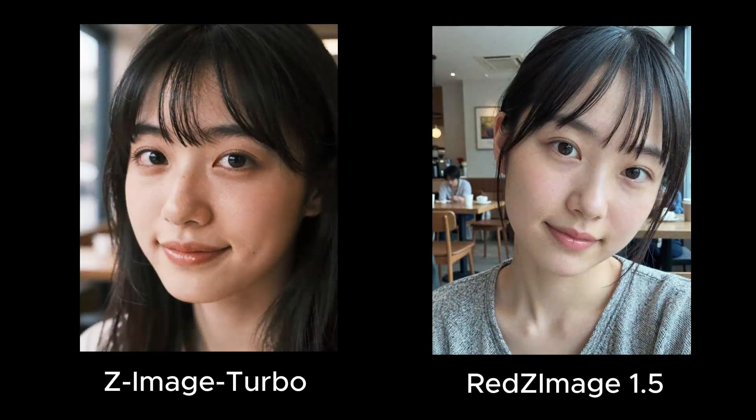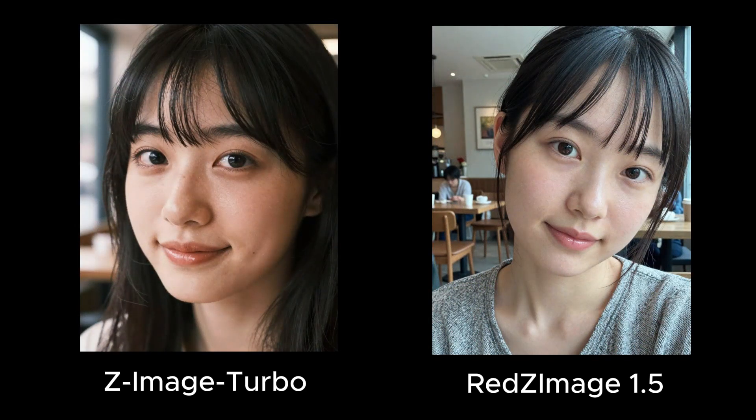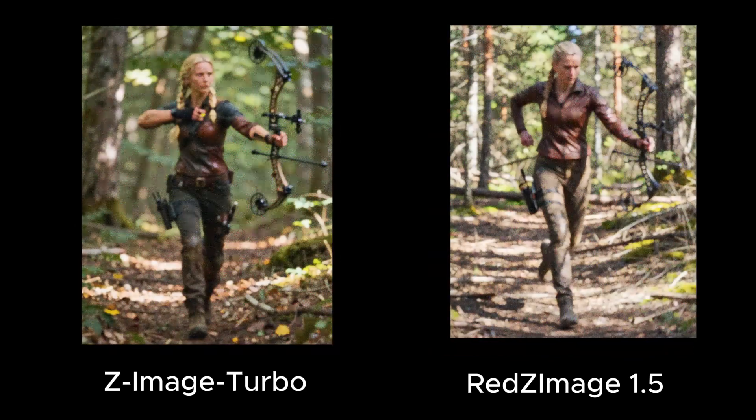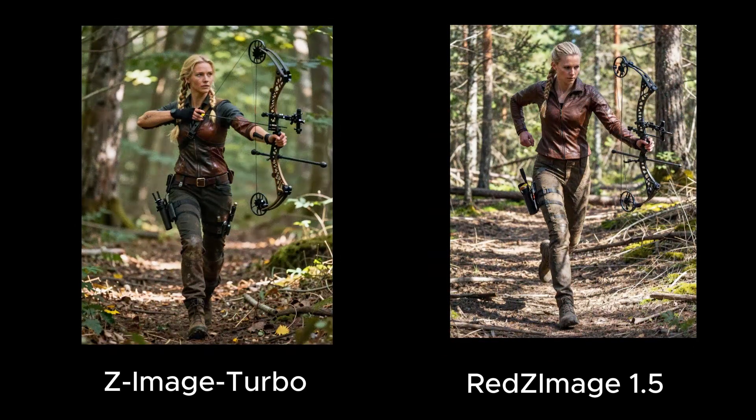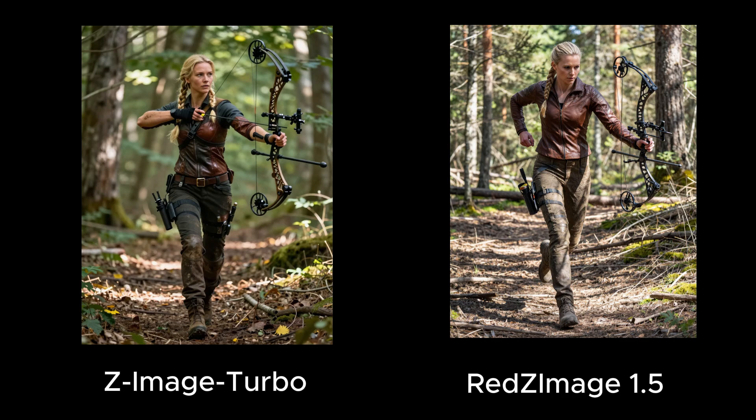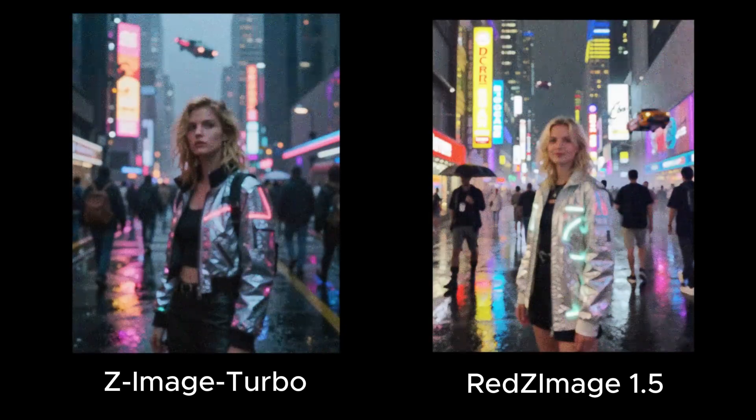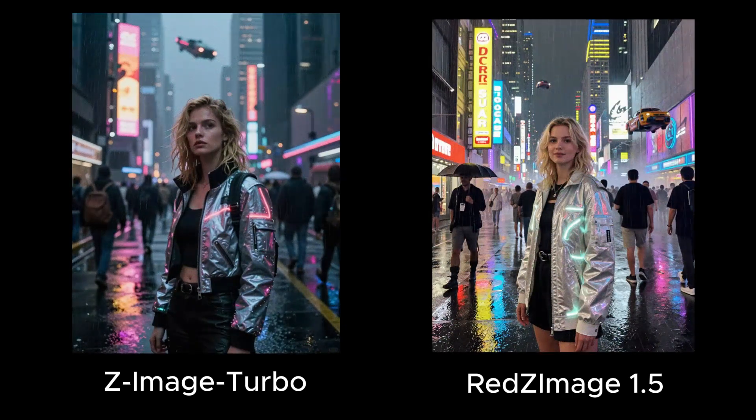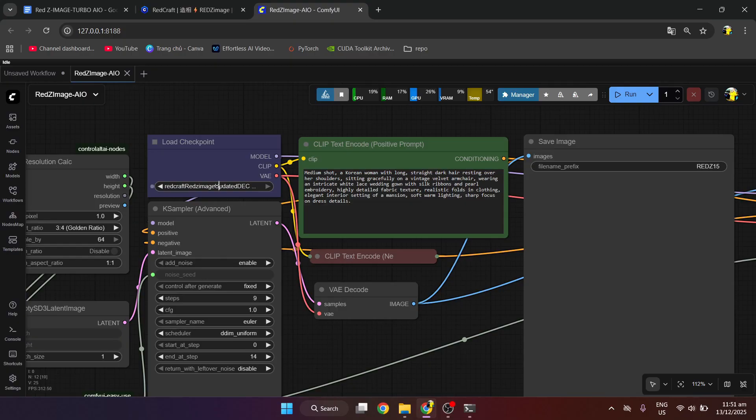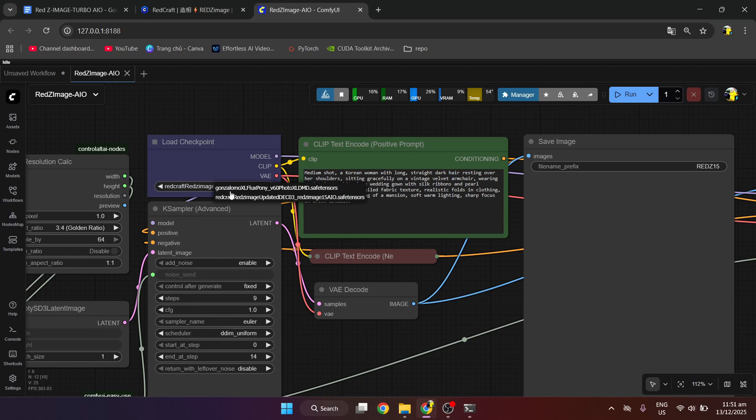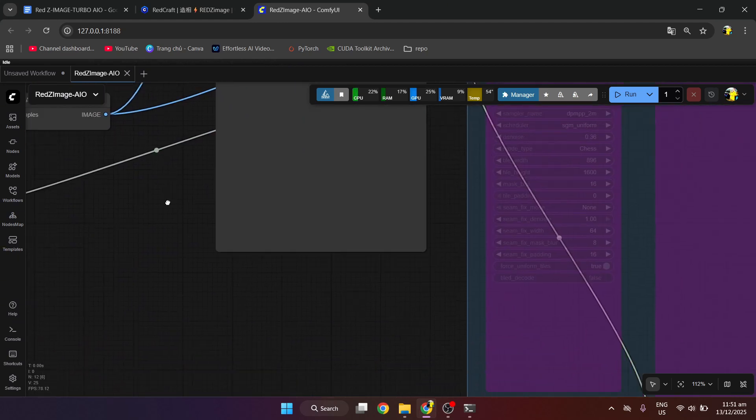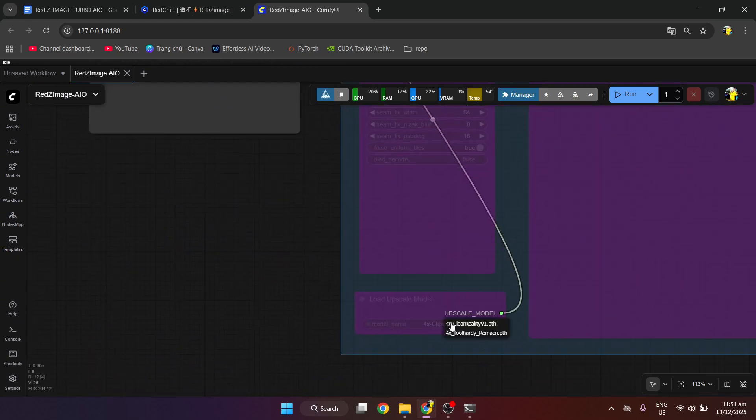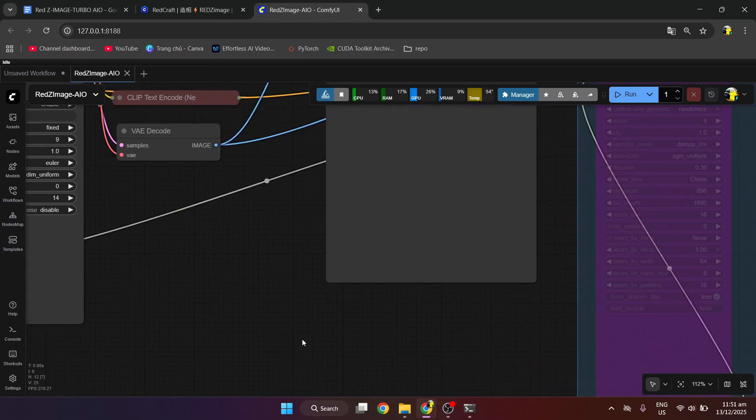Think Z Image Turbo was fast? RedZImage 1.5 AIO is the superior upgrade. It delivers better realism and comes fully integrated. Let's get this powerhouse installed on ComfyUI right now.